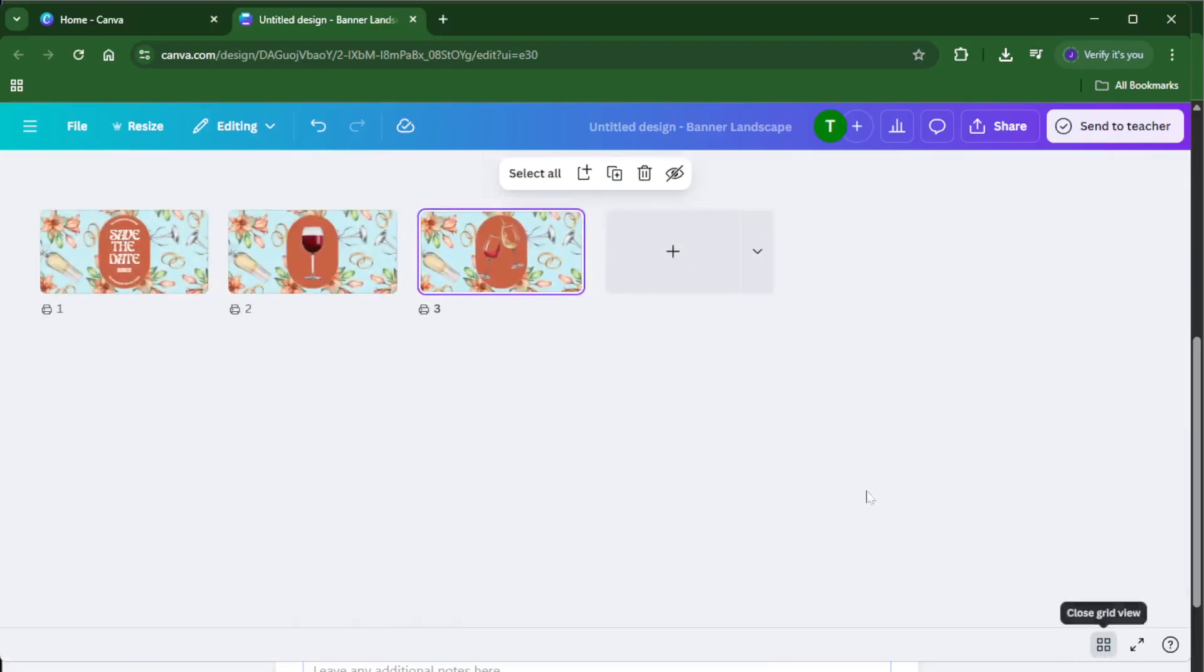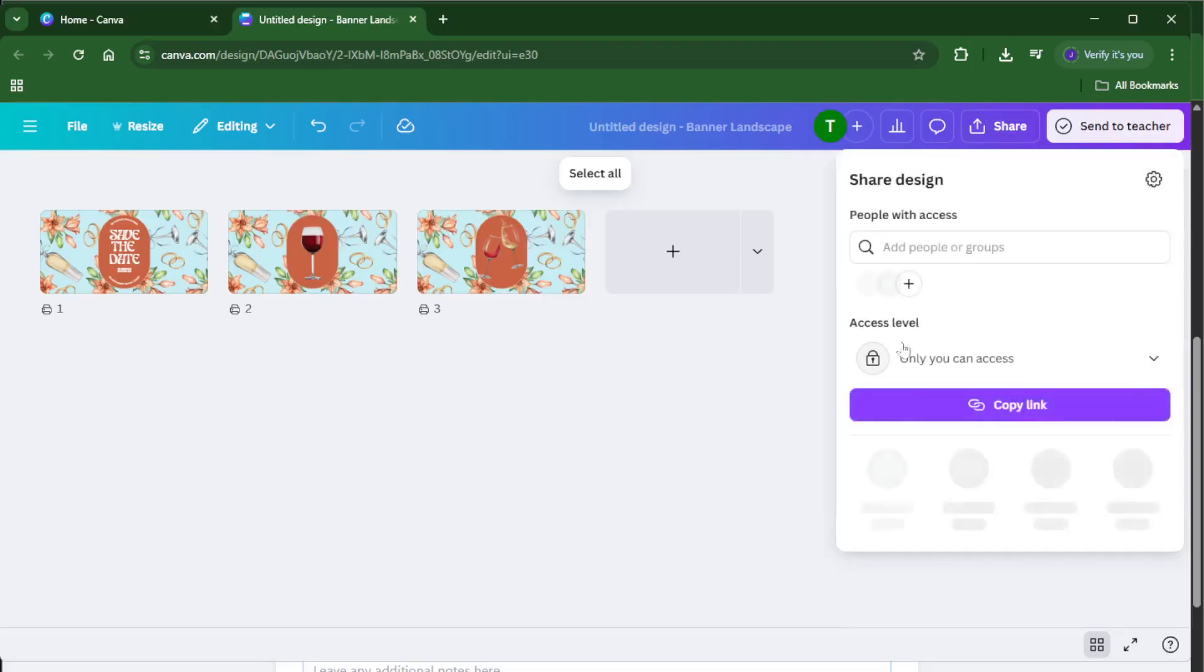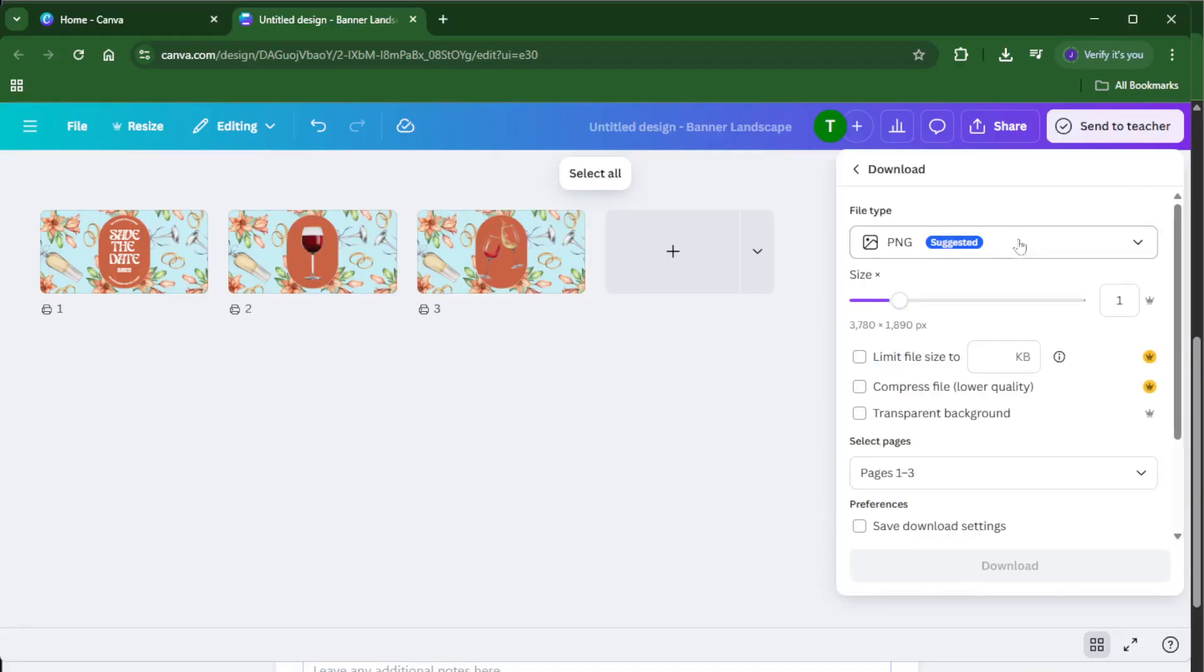When you're completely satisfied with how everything looks, it's time to wrap things up. Head over to the share button up in the top right and select download. Choose the PNG format for the best quality. This part might take a few moments as Canva preps your files.